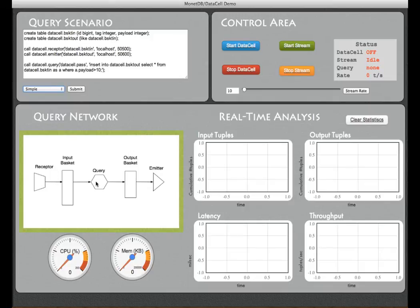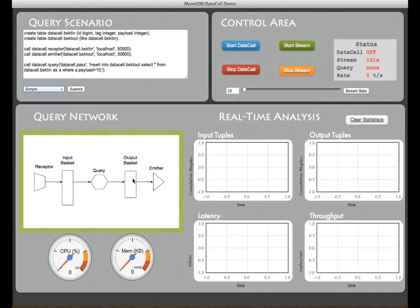It's passed to a continuous filter where we filter out all the high payload events and finally it's being prepared for shipping by the emitter to an actuator in the real world.